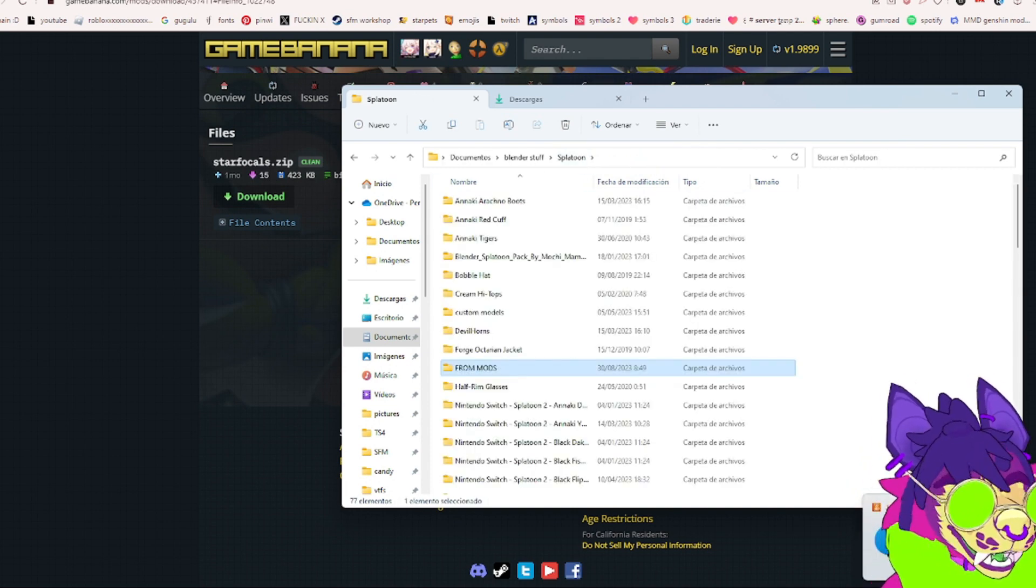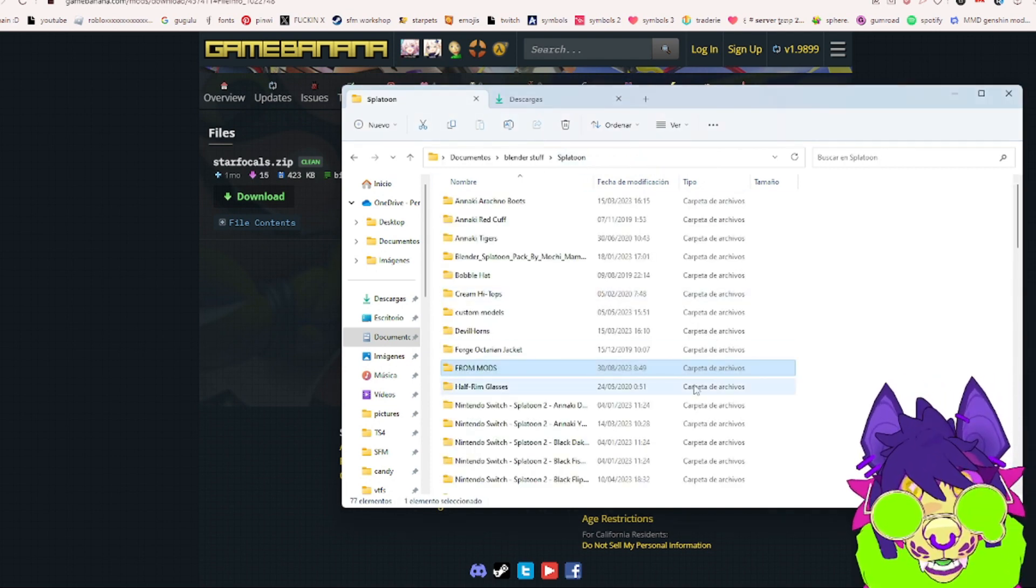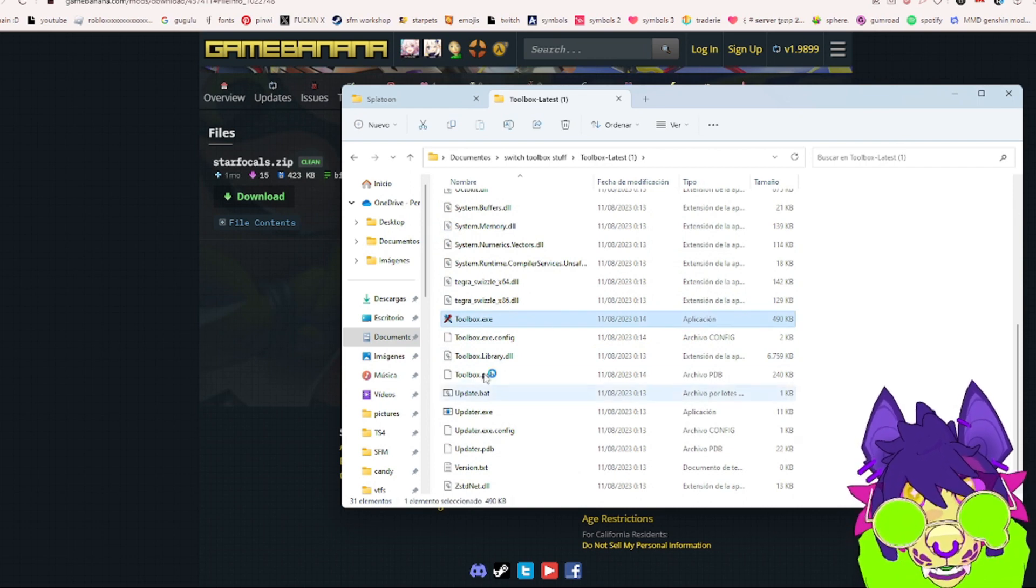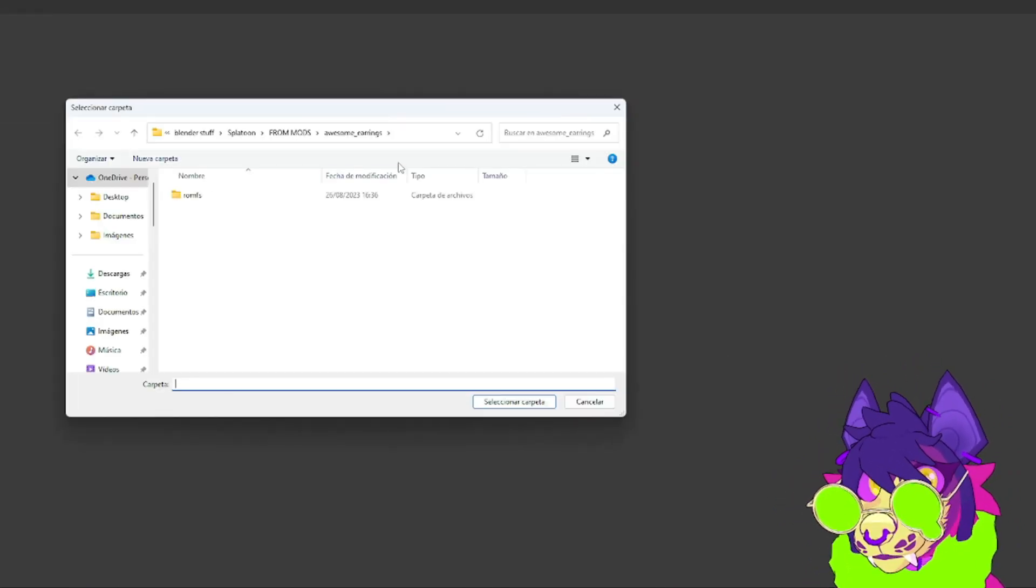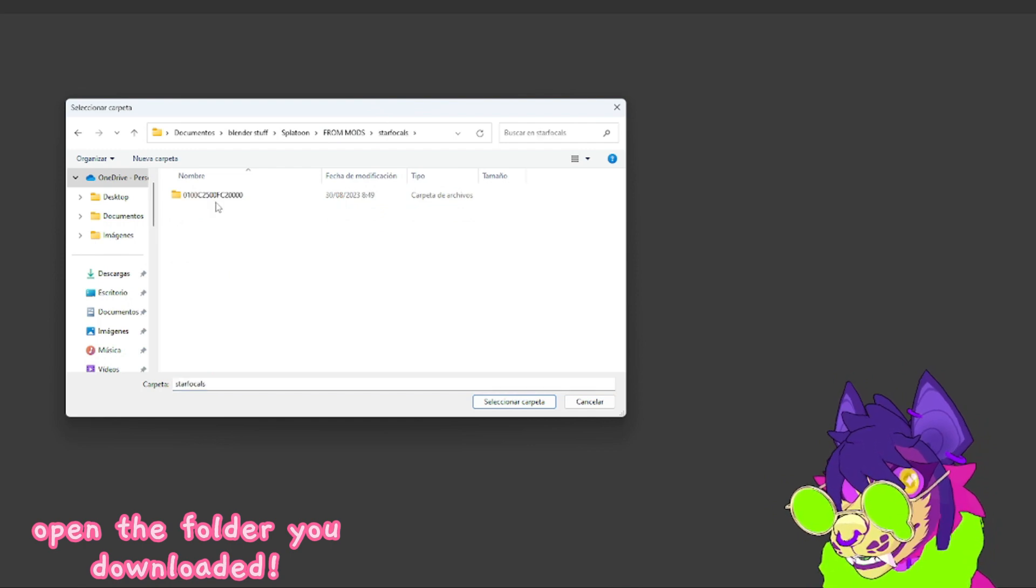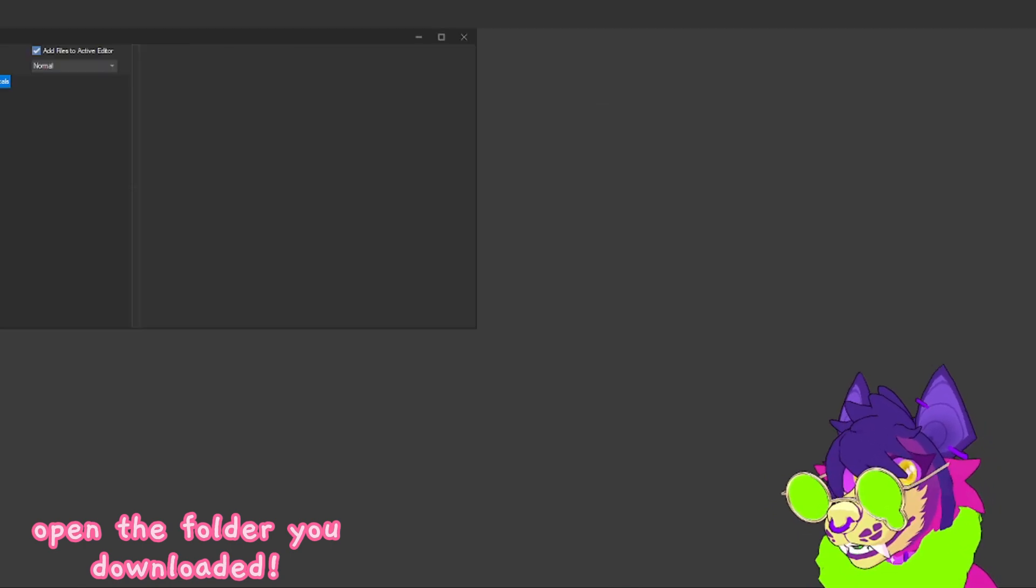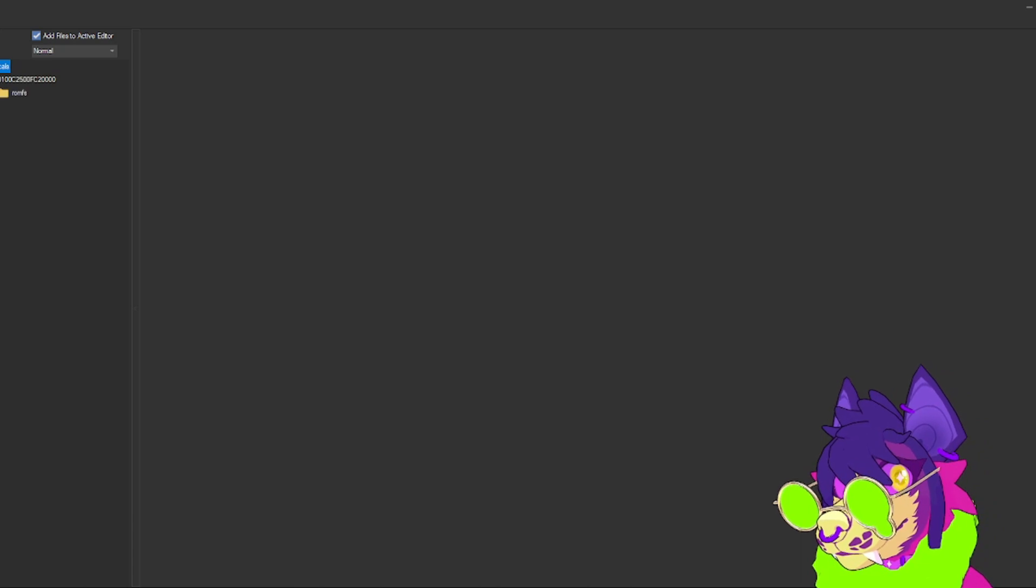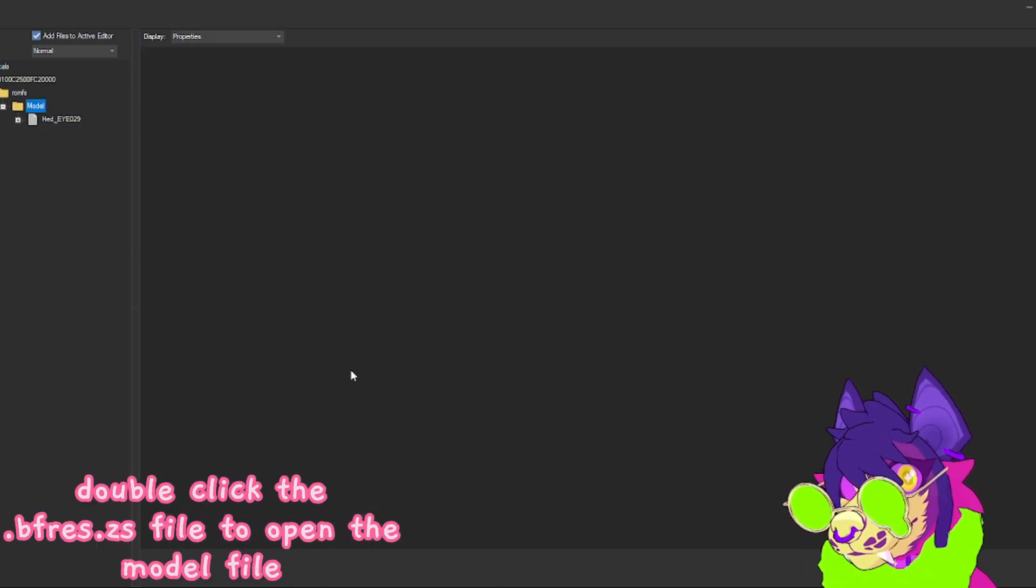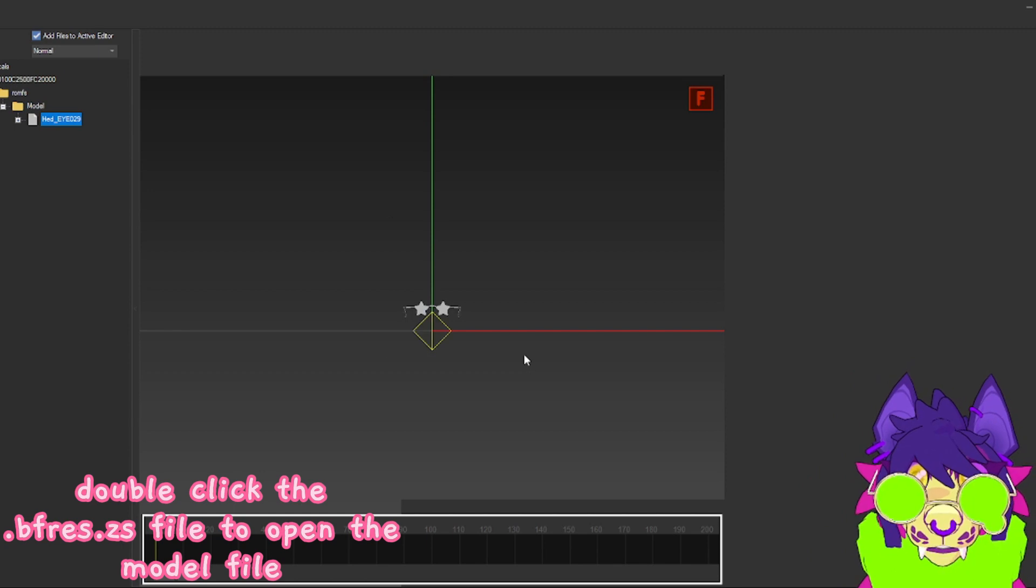Now what you're going to do is open up Switch Toolbox. Let me go find it, here we go, Toolbox latest. We're going to open up Toolbox. Now that it's open, we're going to go File, Open Folder, and then we're going to select the folder and open this up. You should be able to open that right up.